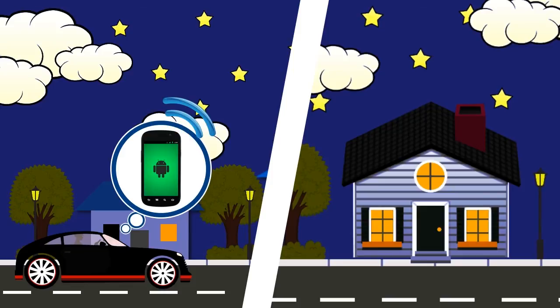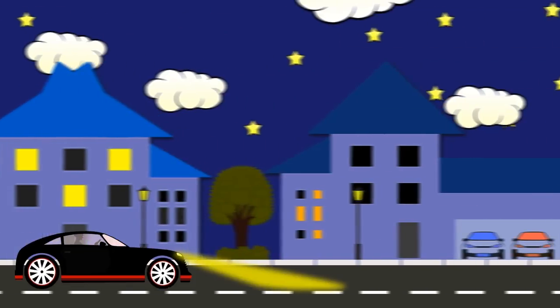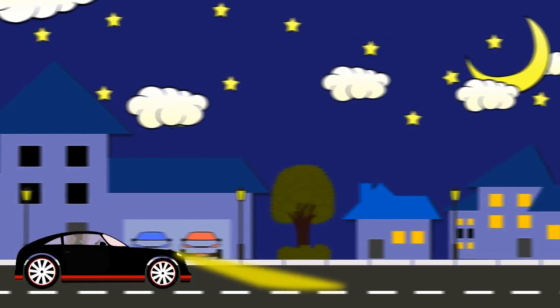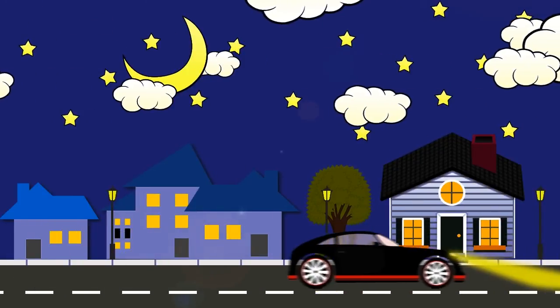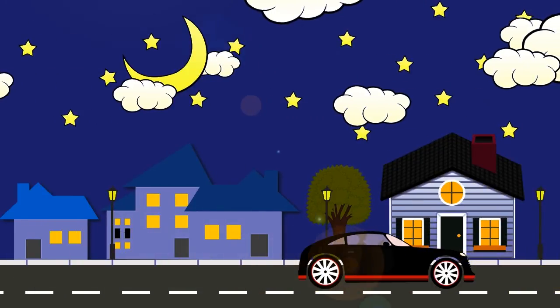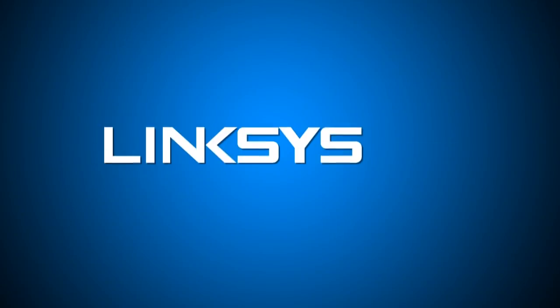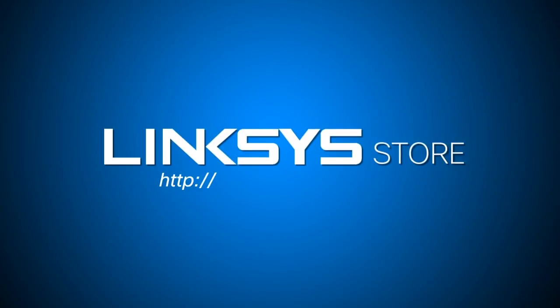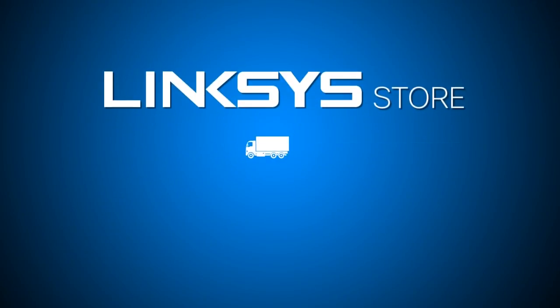WiMo devices are easy to set up for DIY enthusiasts and beginners alike. To know more about these devices, you can visit the Linksys online store for more information.